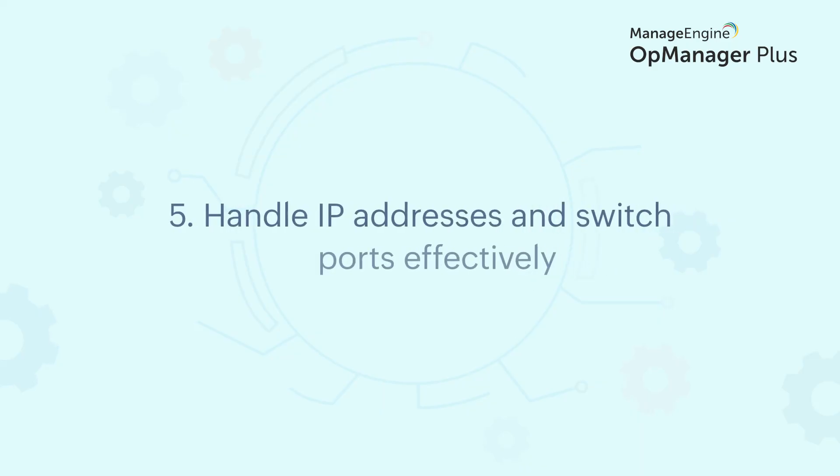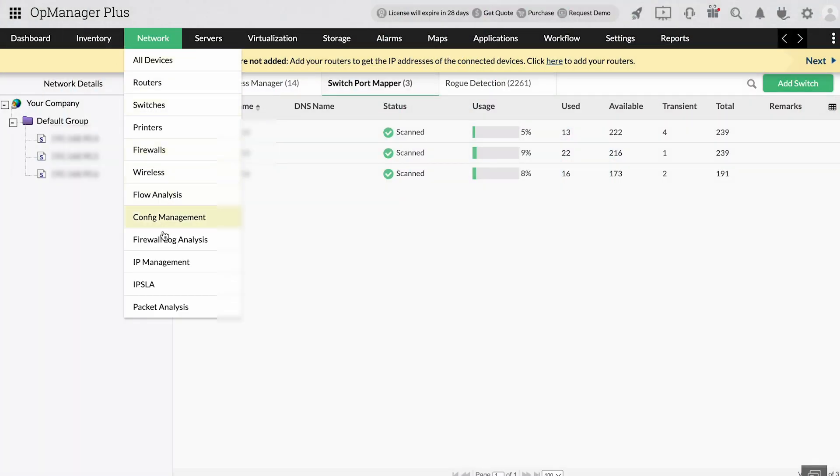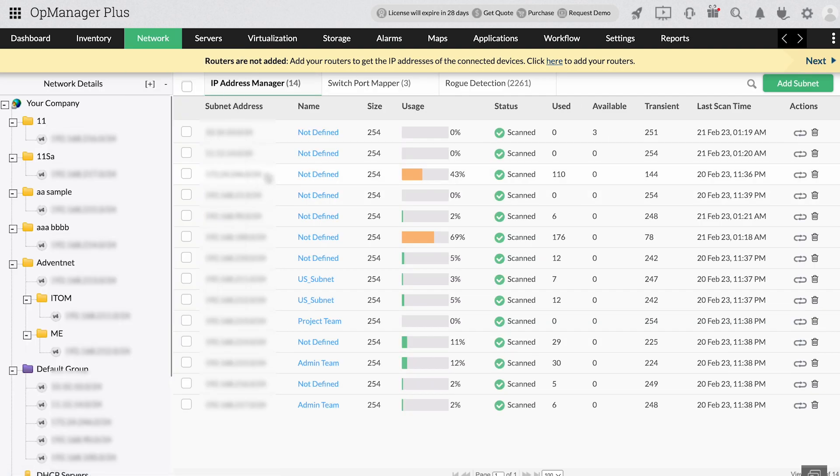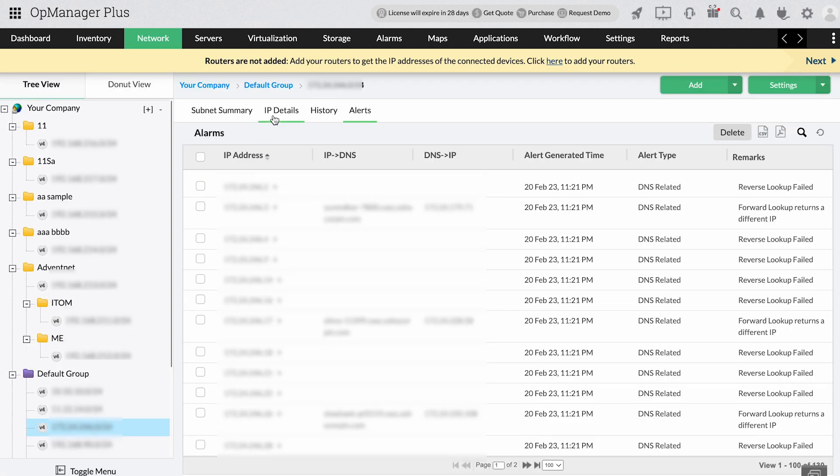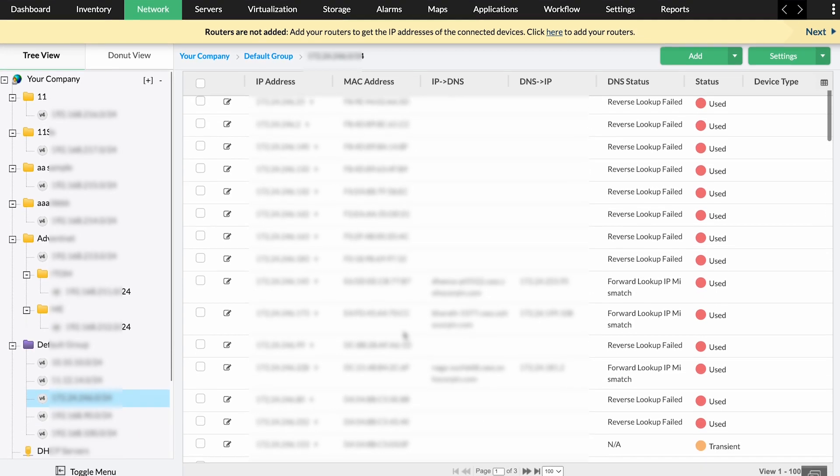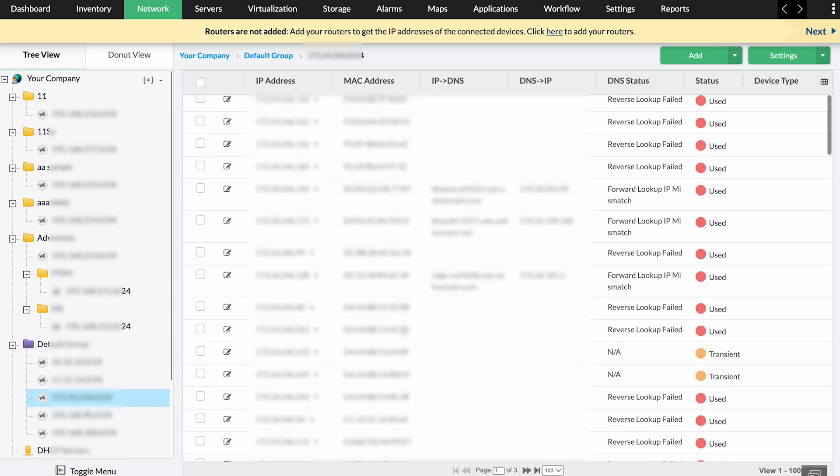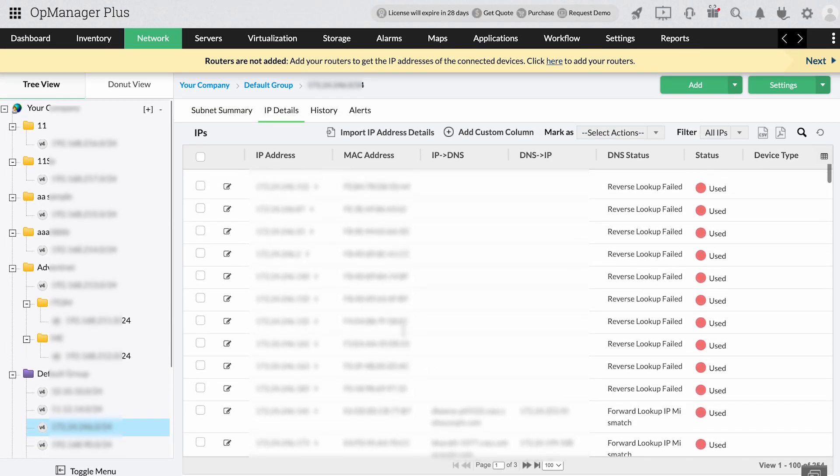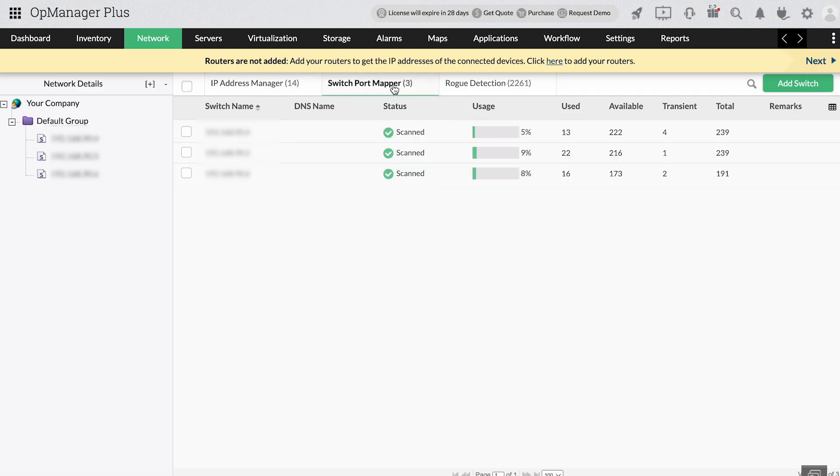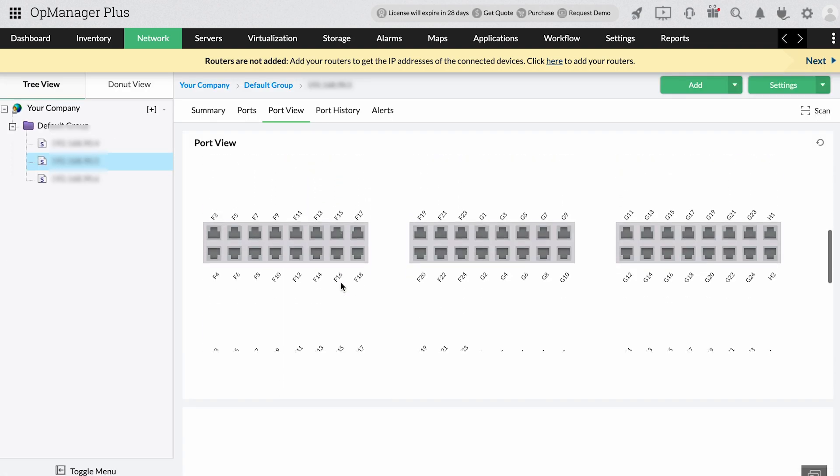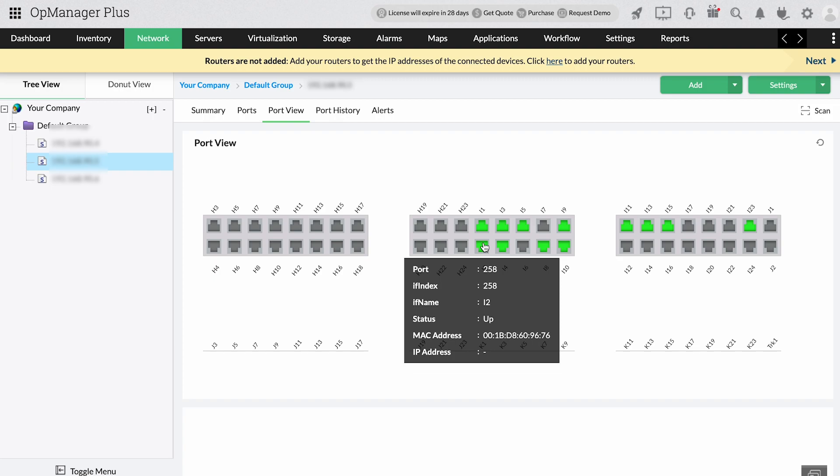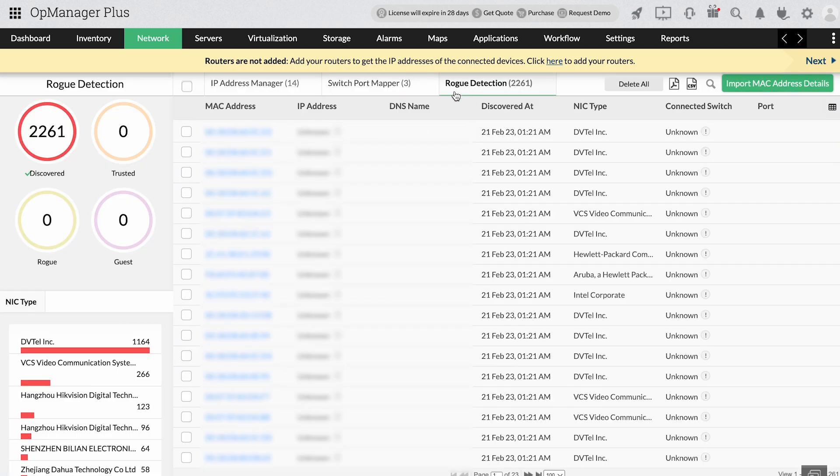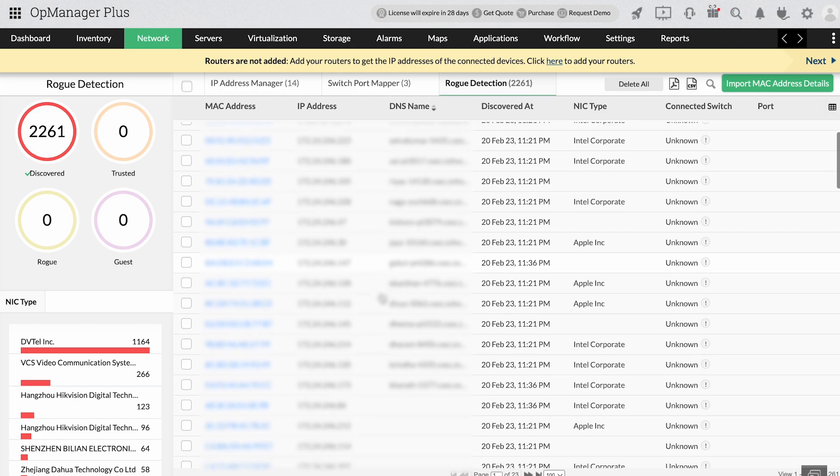Handle IP addresses and switch ports effectively. With OpManager Plus, you can manage IP addresses and switch port mapping efficiently. Get to know the available and used IPv4 and IPv6 addresses with its advanced IP address management features. Acquire detailed visibility into IPs, MAC addresses and statuses. With its port scanner capabilities, you can discover devices that are connected to each of your network's ports. Scan the infrastructure periodically and distinguish rogue devices from your trusted devices.